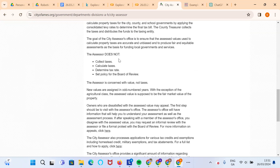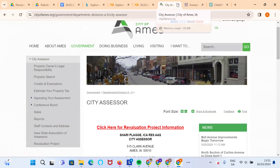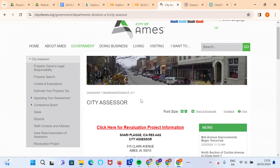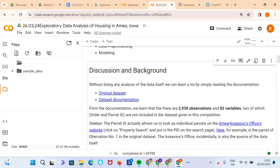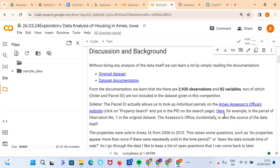The assessor does not collect taxes, calculate taxes, determine tax rate, or set policy for the board of review. This is interesting because if the funding model for public services is through property taxation, you need accurate measures of property values. One would imagine the dataset is quite accurate given the tension between key stakeholders — City Hall wants to raise taxes, while property owners don't want their property overvalued — so these valuations should be quite accurate.